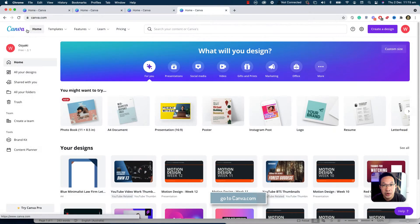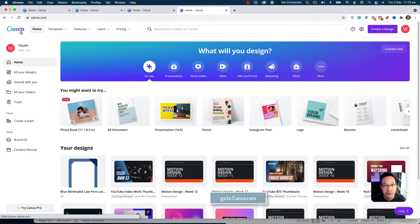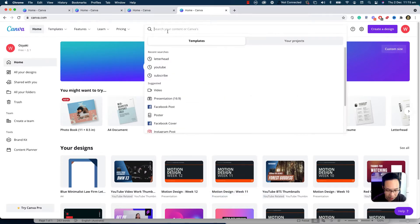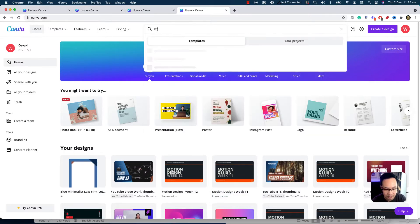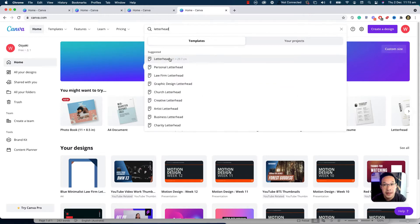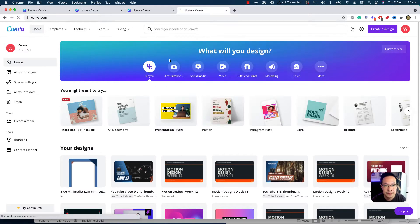Okay, now we're in Canva. Canva is a platform where we can create a lot of graphic design templates and logos. And first of all, I'm going to look for a letterhead. And I'm going to choose letterhead from this.